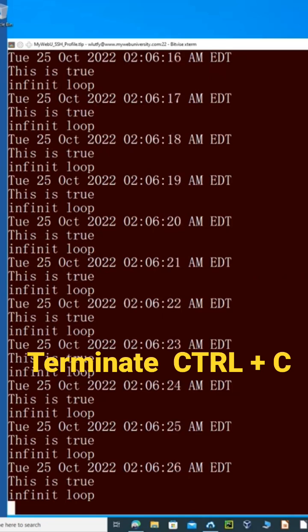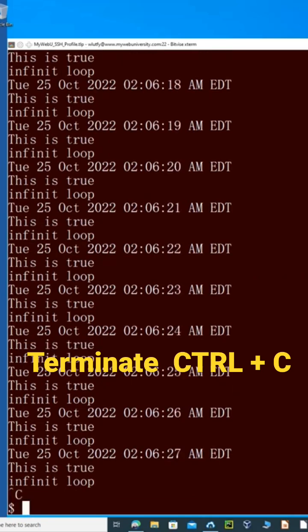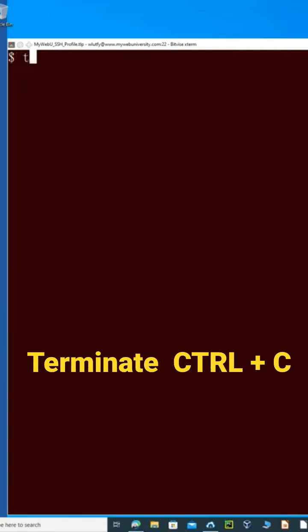So I'm going to do a Control-C out of it and that's how you terminate that program. But if you wanted to write this program, let me just clear the screen here and say